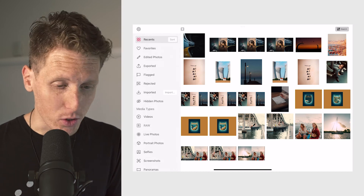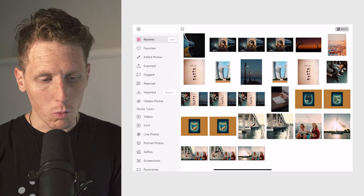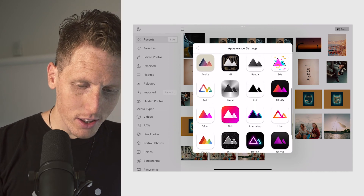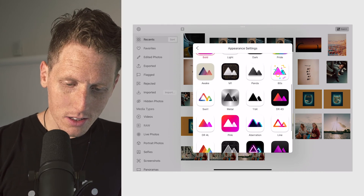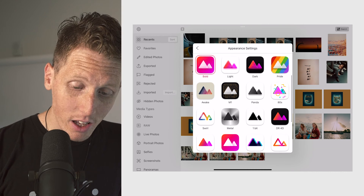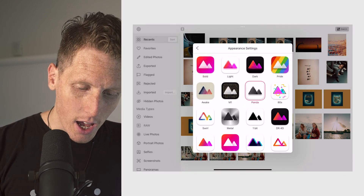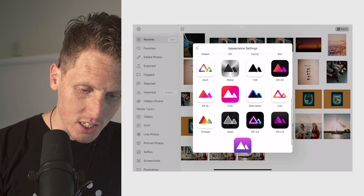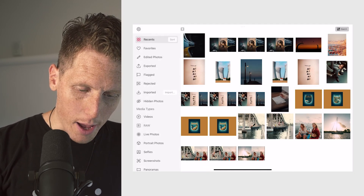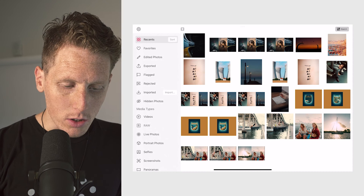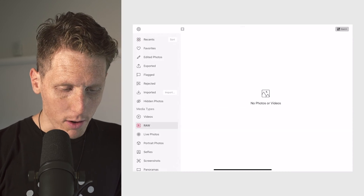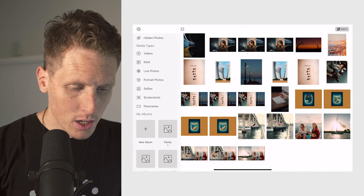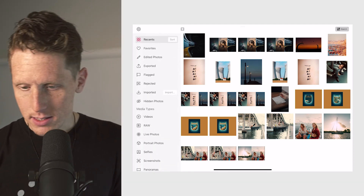Back on the catalog view — I wanted to show two things. One, if you go to settings, look at all these beautiful icons. You've got 'one bit,' 'metal,' 'panda' — that is gorgeous. This is probably the greatest selection of app icons I've seen in any app. And also over here to the left, we have a RAW button, so you can edit RAW photos in here as well. That's the iPad.